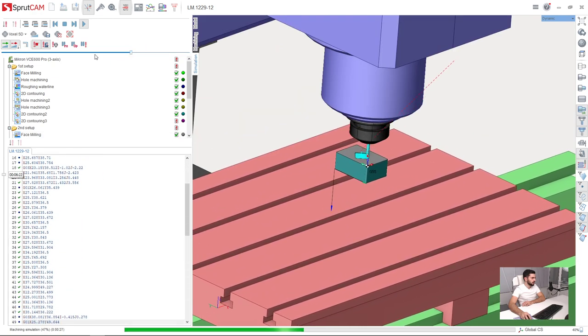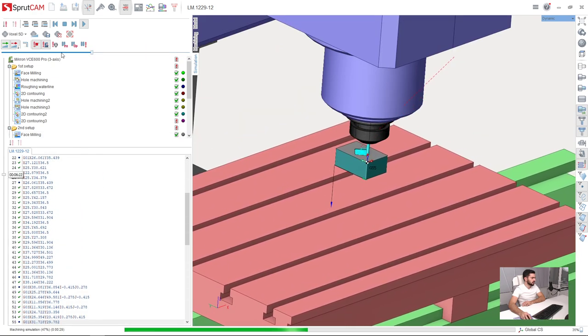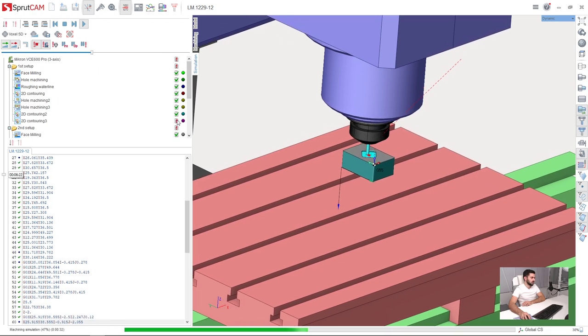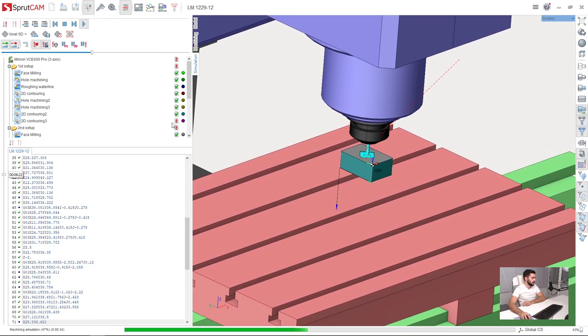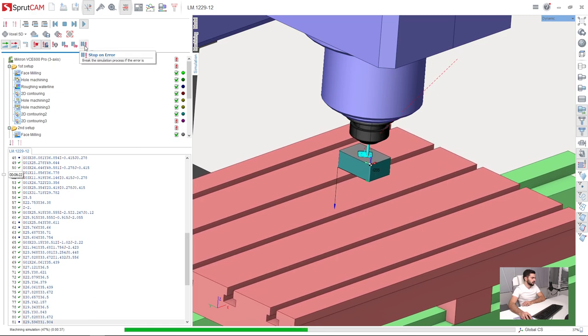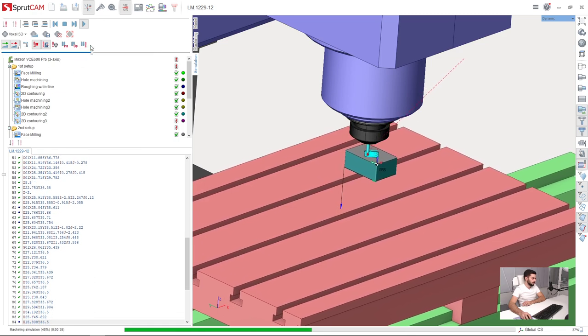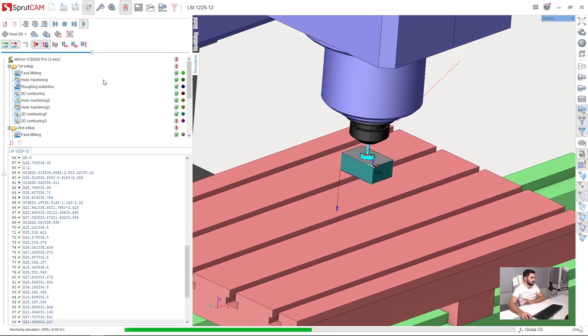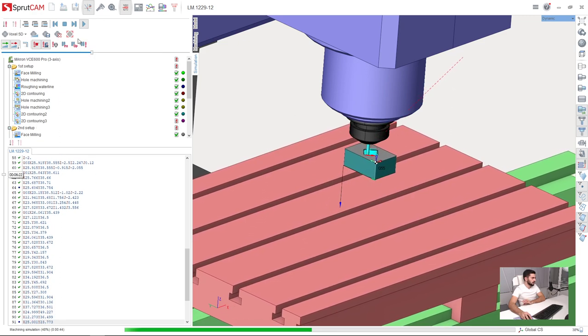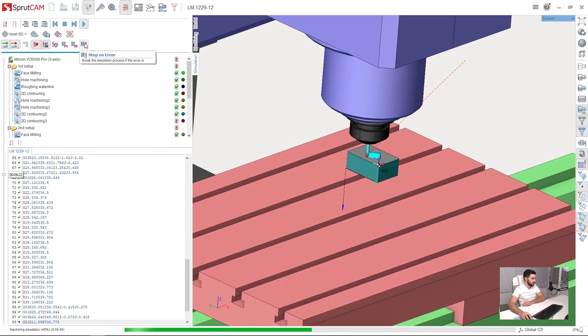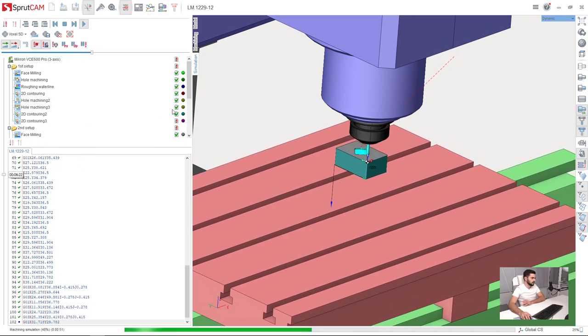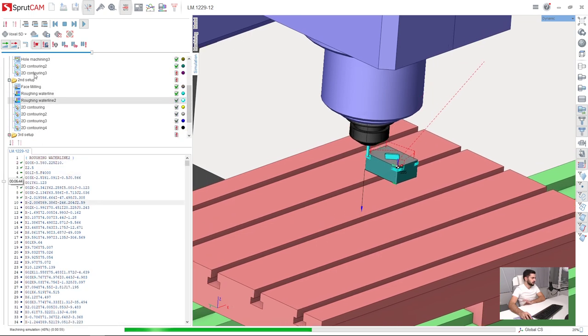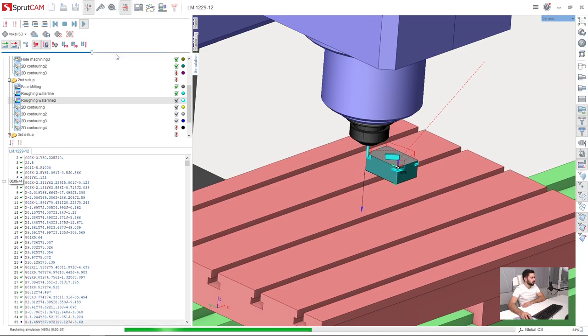One more important thing. If SprutCAM simulation is stopping every time it has, for example, part gouge here in 2D contouring operation, you need to turn off this button, Stop on Error. Make it on your own risk, of course. It is very useful to turn it on in the beginning, and then when you know where the part gouges are, for example for chamfers, only then you can turn it off.